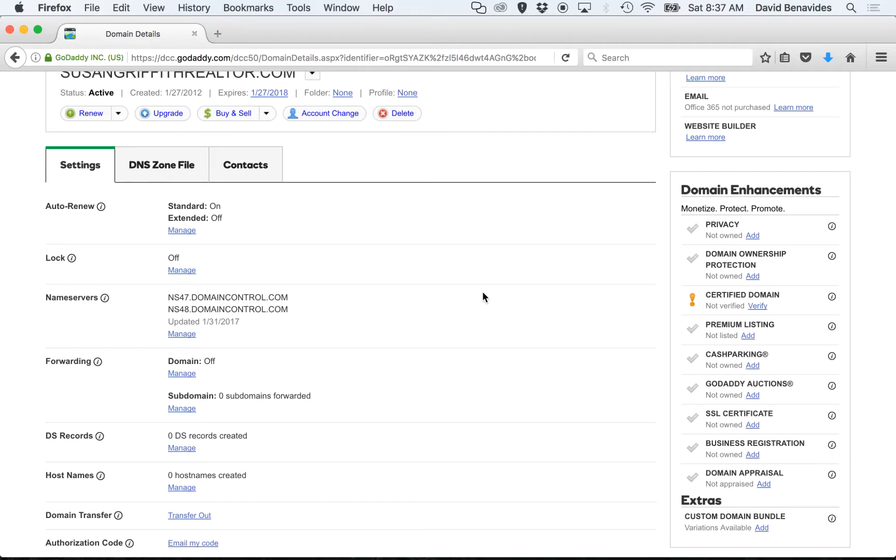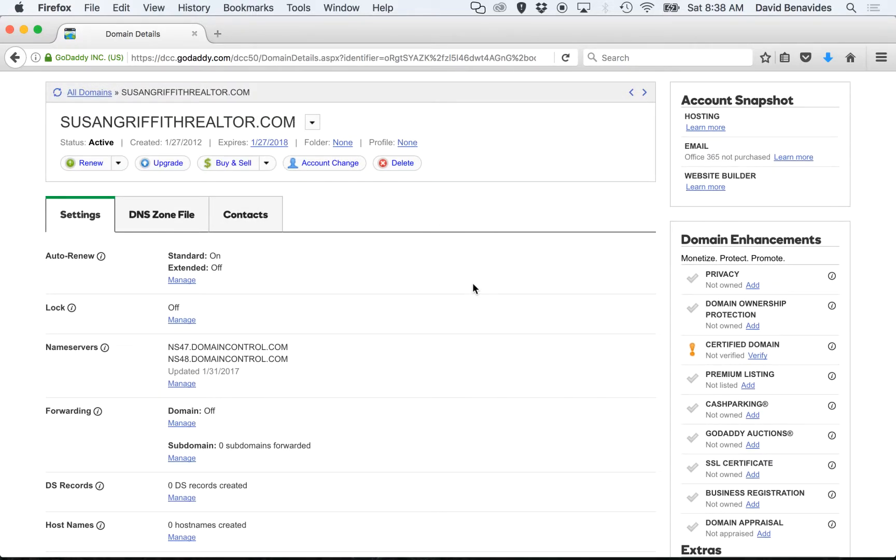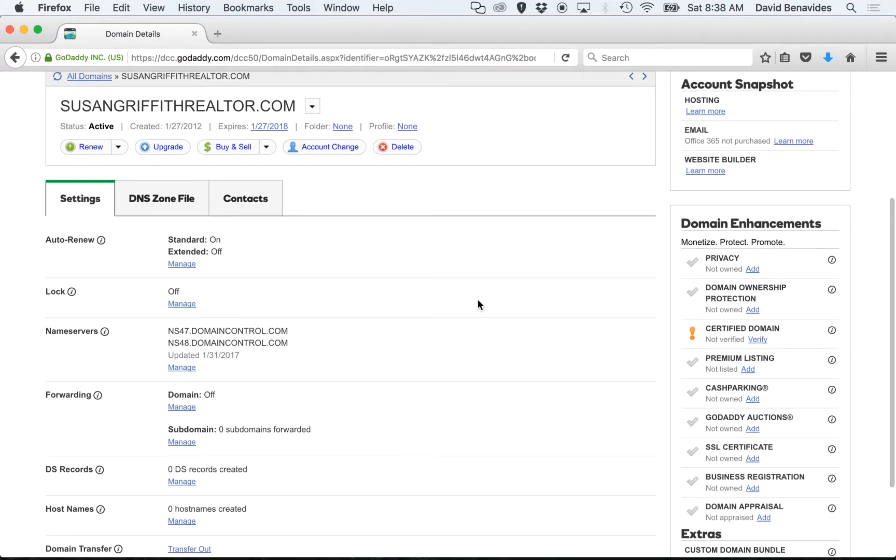Second important thing, if you have email systems that end in your domain name, this one would be at susangriffithrealtor.com, make sure that you let us know because changing domain name settings can sometimes make your email act erratically. And we don't want that to happen so we want to make sure that we get everything just perfect.